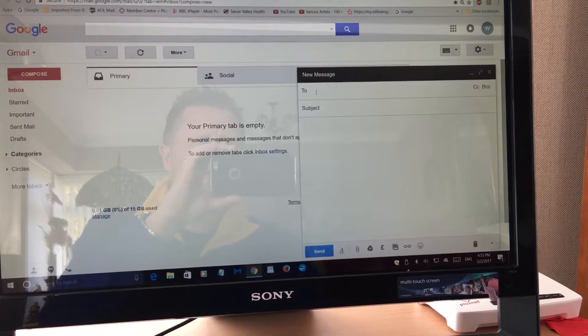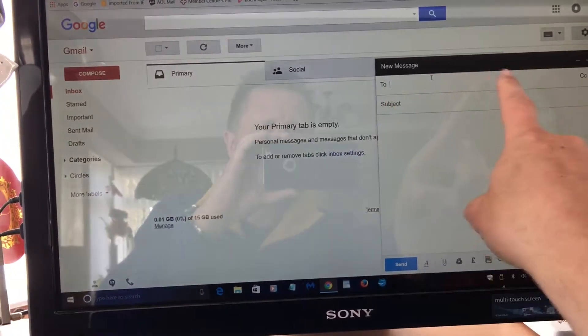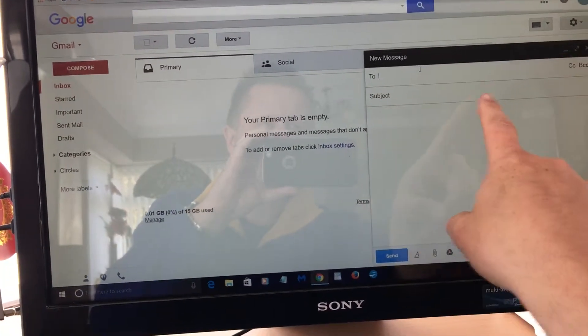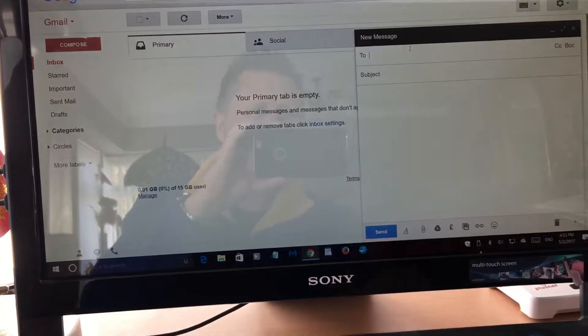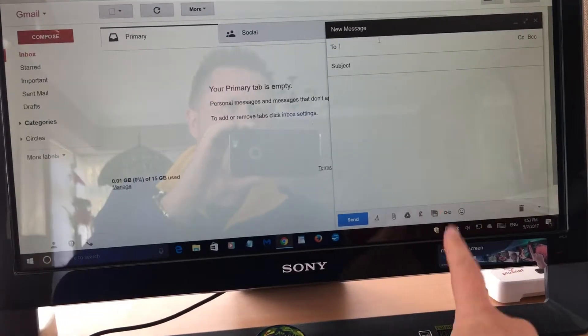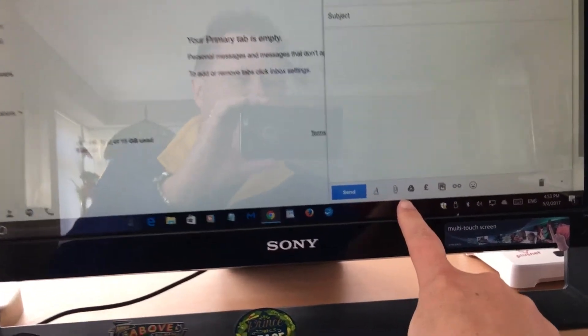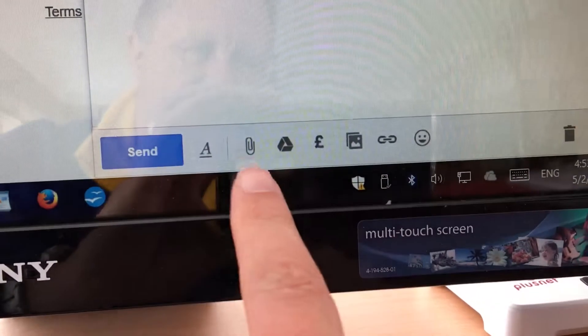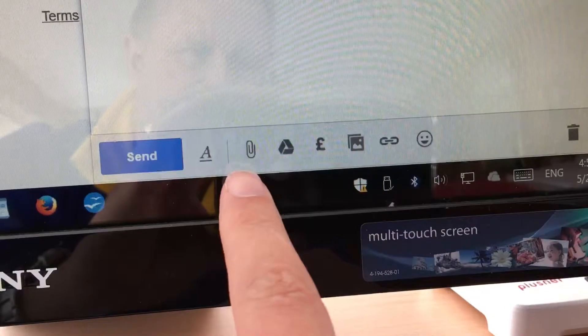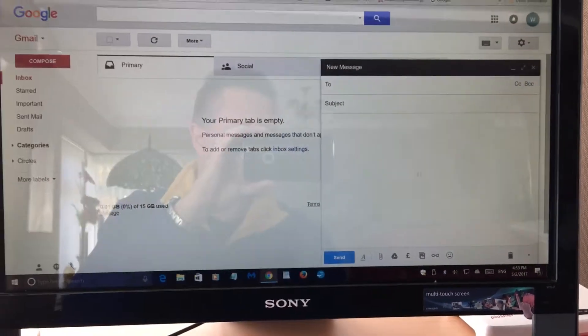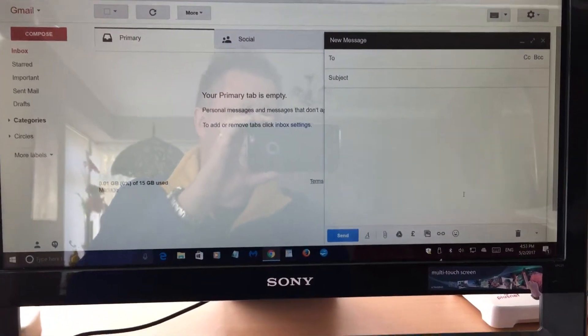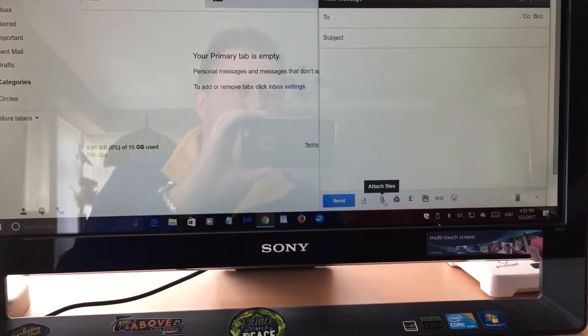We would type in here the email address, we type in the subject, we type in the content of the email. But this is the bit I want you to pay attention to, and that's this paperclip at the bottom. It might not be on the bottom for your computer, but it is on this one. Look for the paperclip and click it.